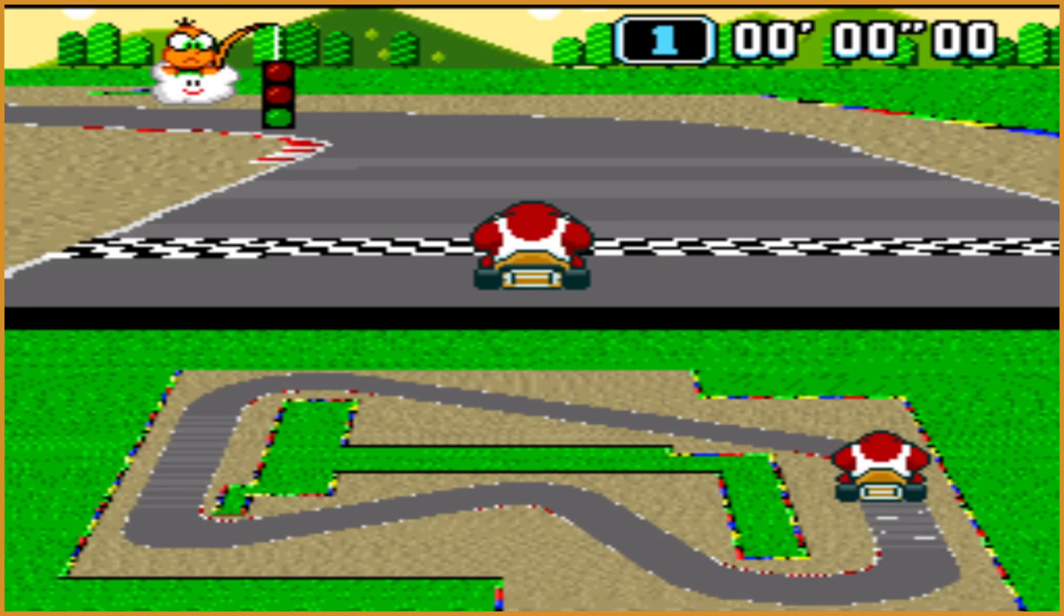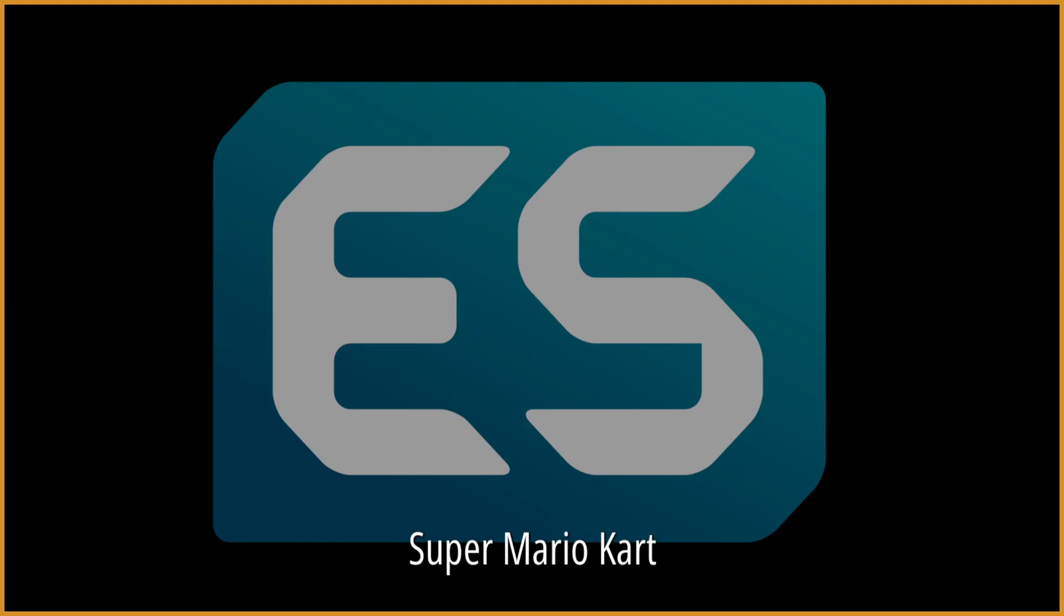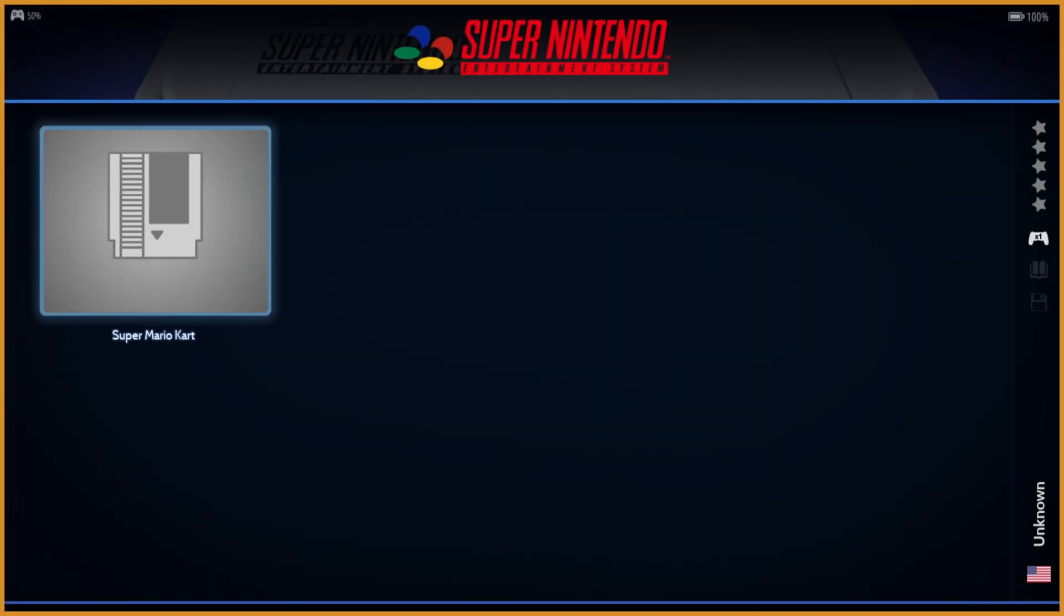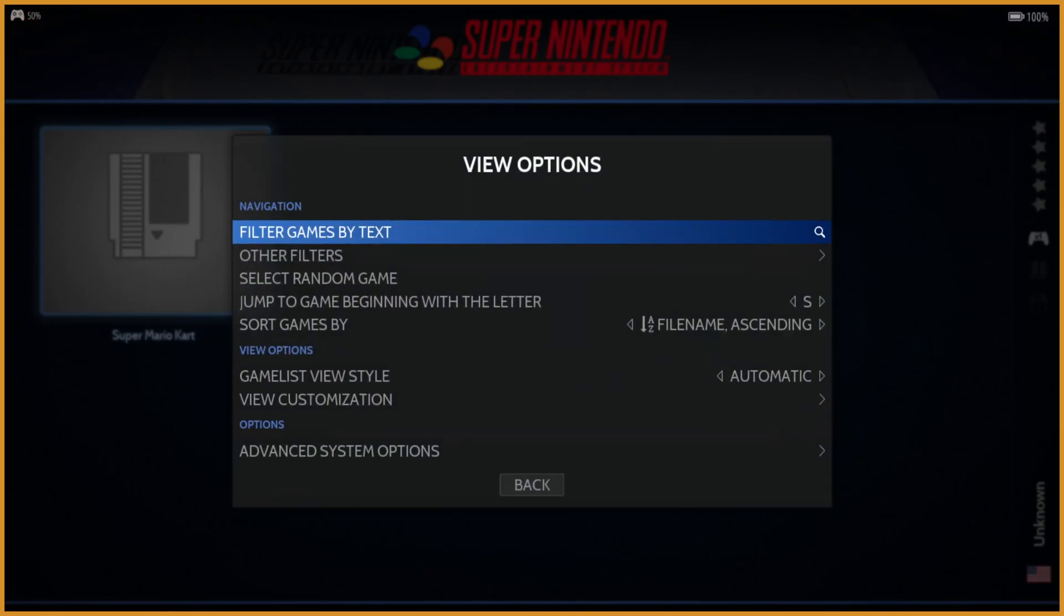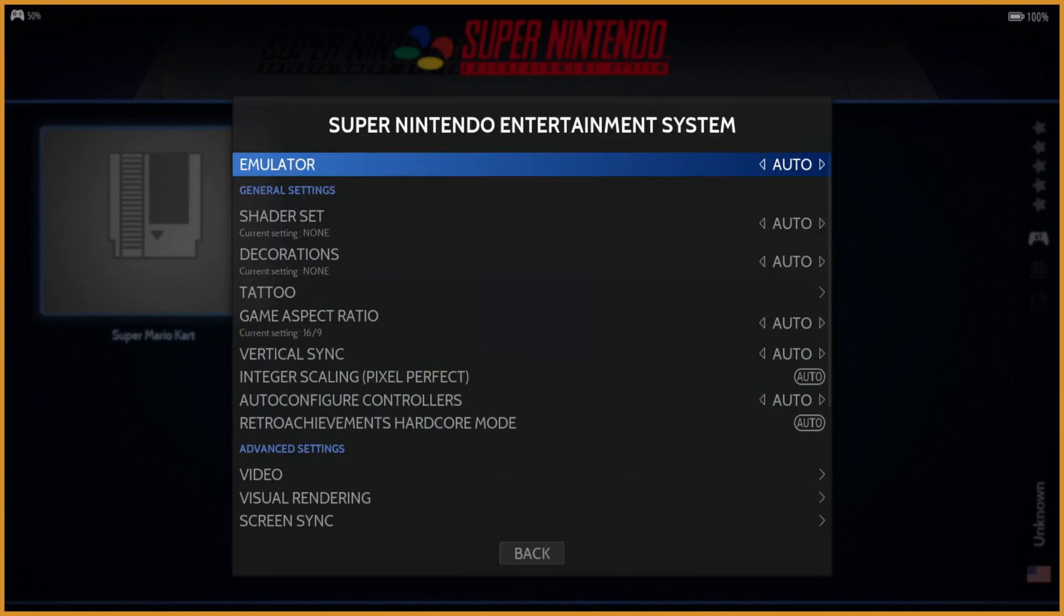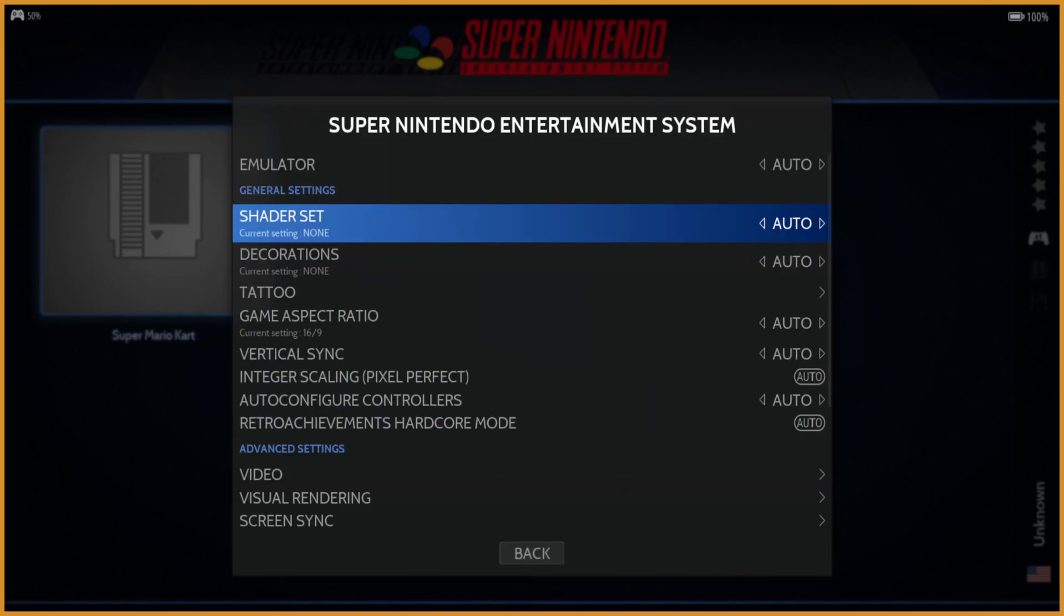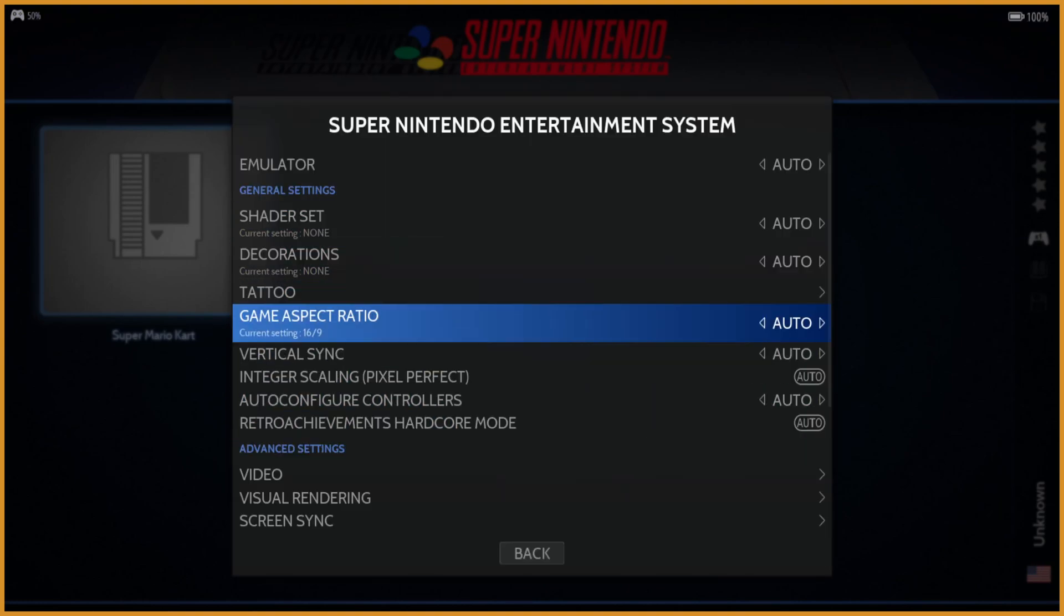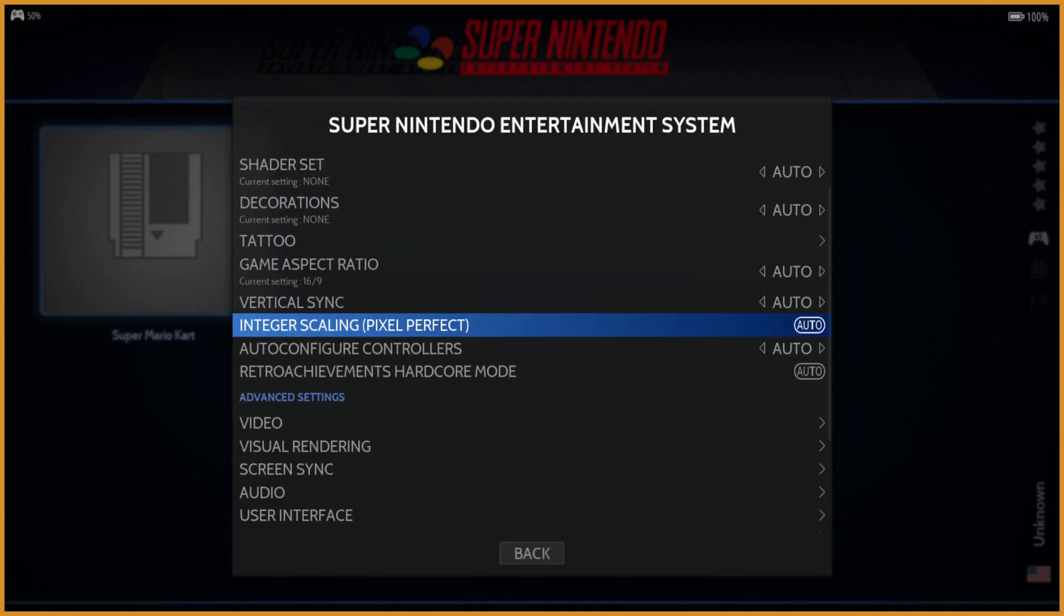I'm going to press start and select on my controller to back out of here, though. And I'll show you how to actually change individual settings. That's just by pressing the select button instead of the start button. Scroll down a little bit, go to advanced system options.